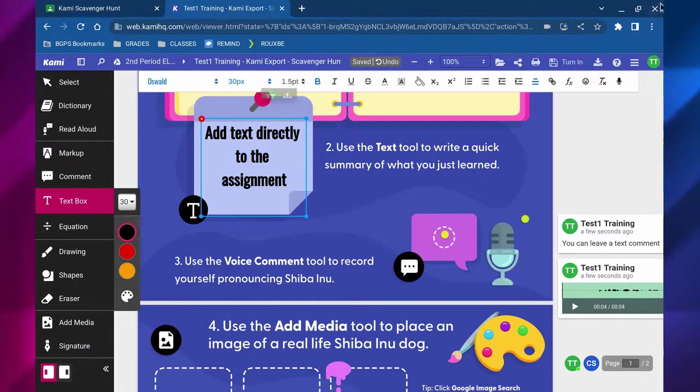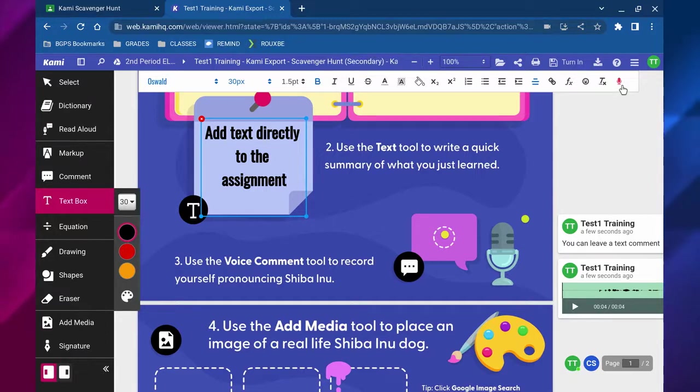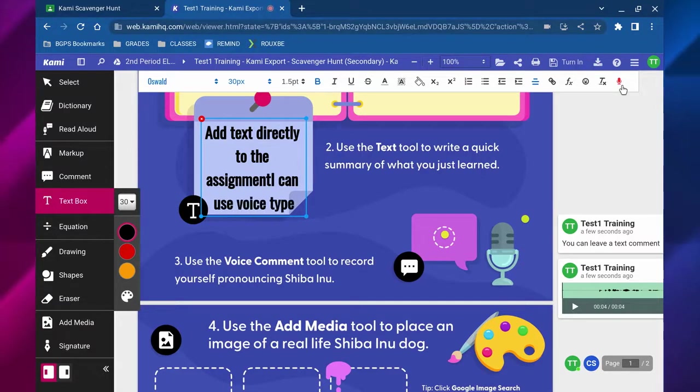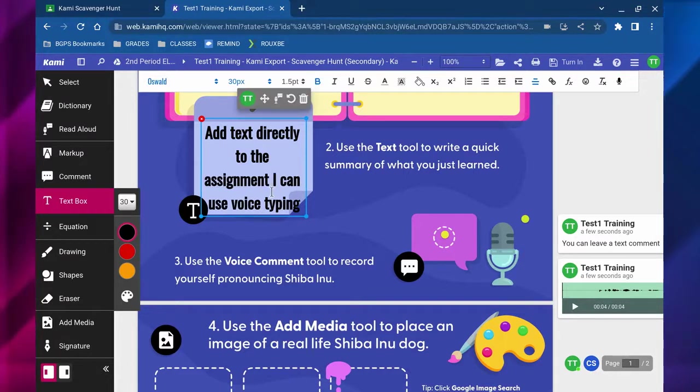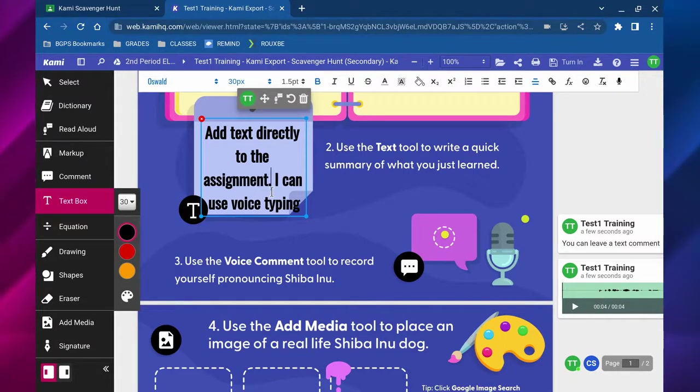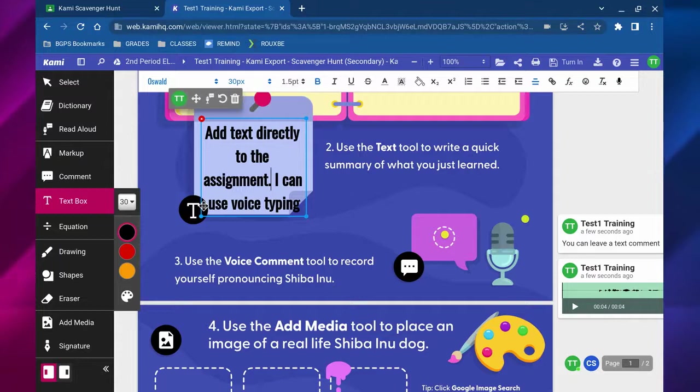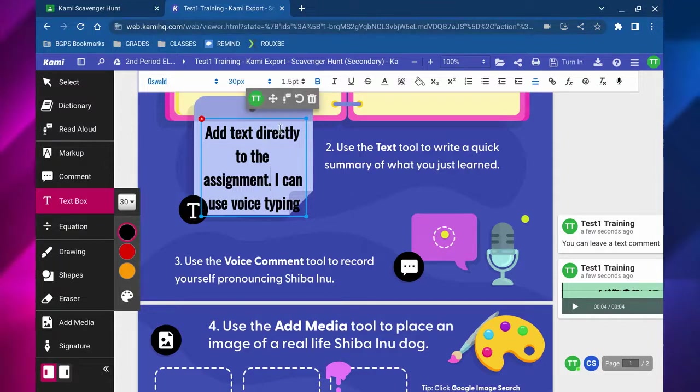You can click on that microphone and it will record what you say. So I can use voice typing and it will add in what you say out loud and then you can edit that as needed.